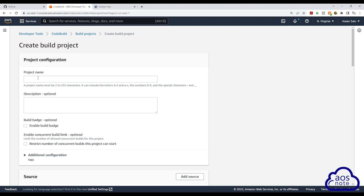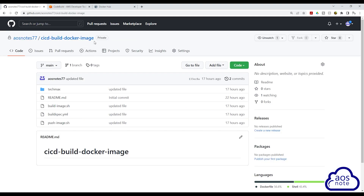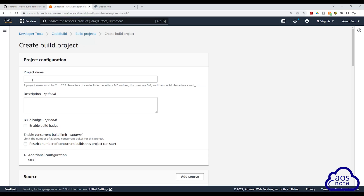For our CodeBuild project, I always like to name it the same name as our GitHub repository, so that way we can match our GitHub repository to the build project. I'm going to go to GitHub and select my repository, which is CICD-build-docker-image. I'll select the name and copy it, then come back to your CodeBuild project and paste it in. When you paste the name, make sure there isn't a space at the beginning — sometimes that will give you an error.